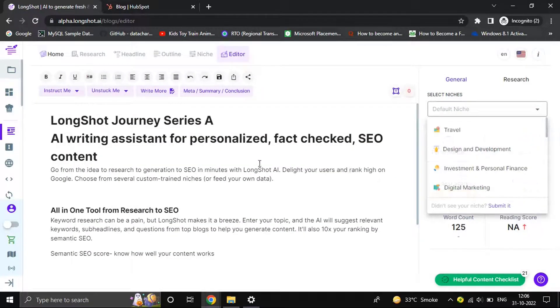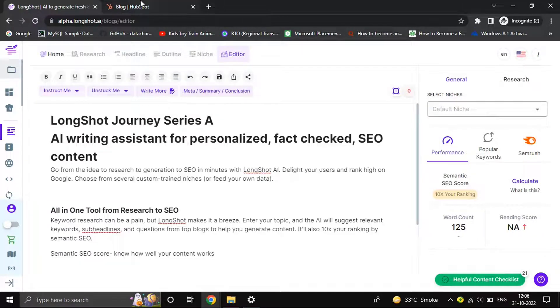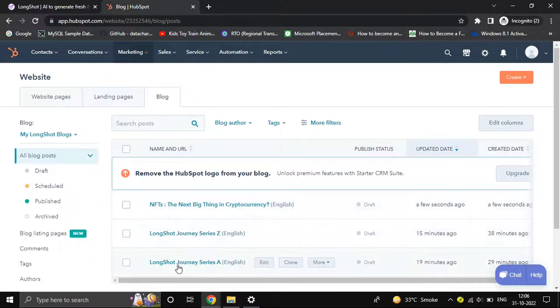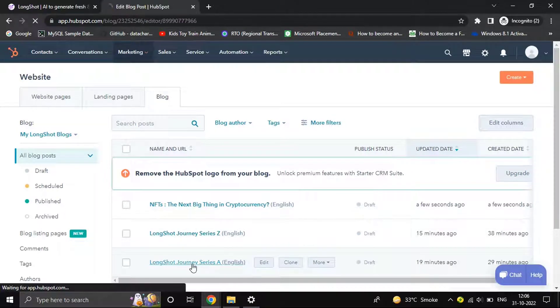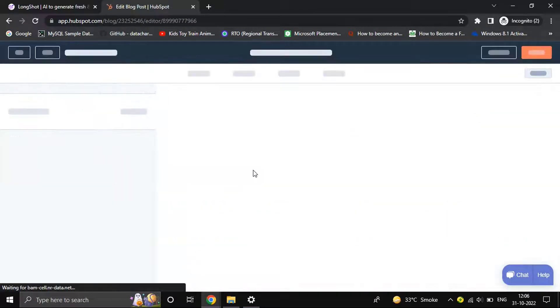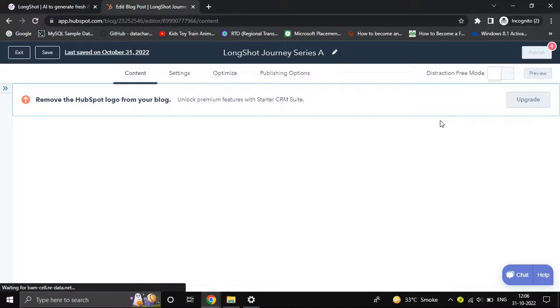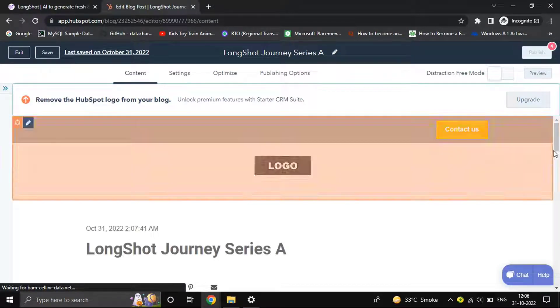You can see the blog which has been imported from HubSpot CMS. You can add things, remove things, make edits, and export it directly back to the same blog. It will be edited in place; it won't create a new blog.